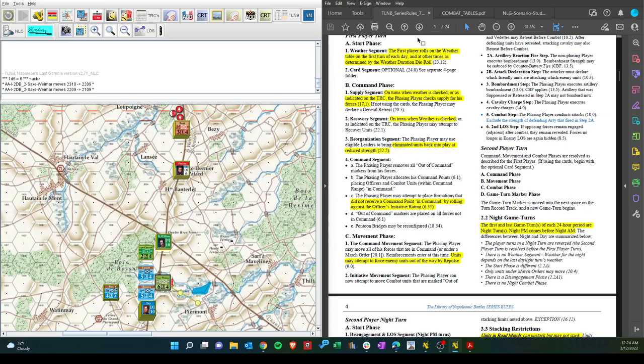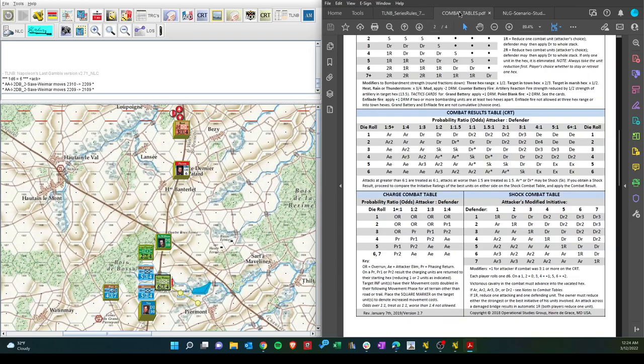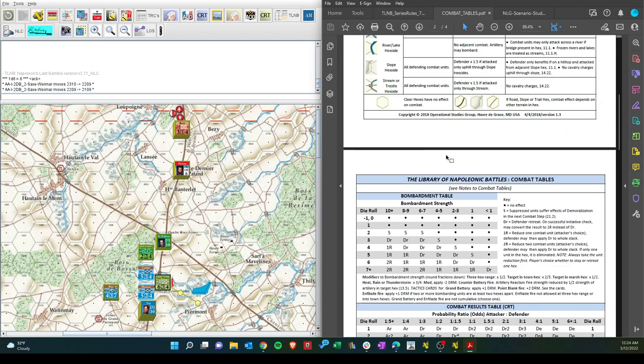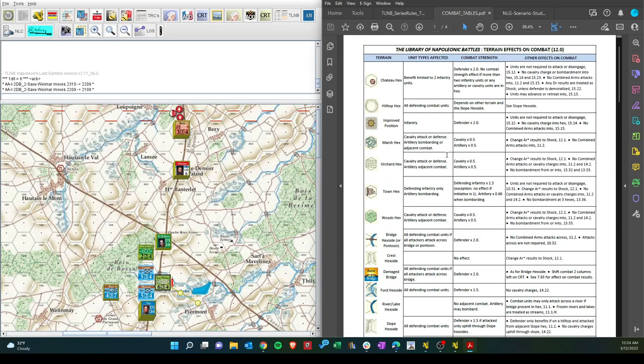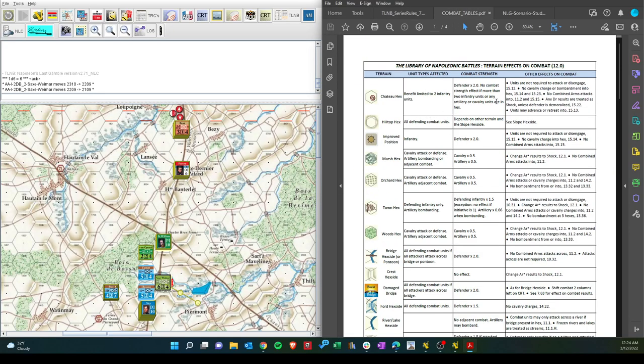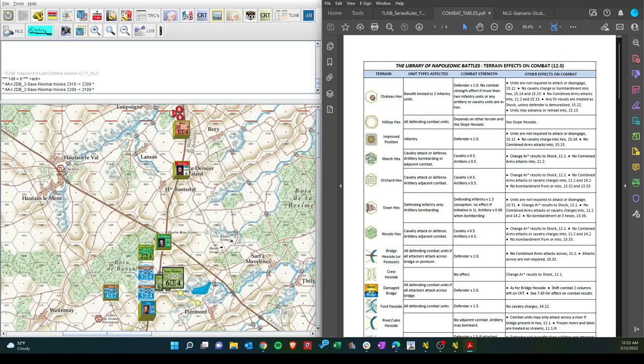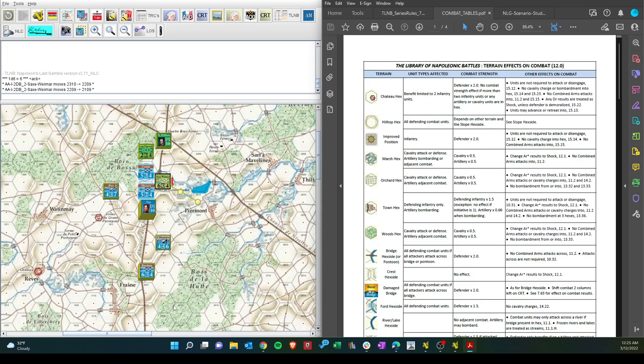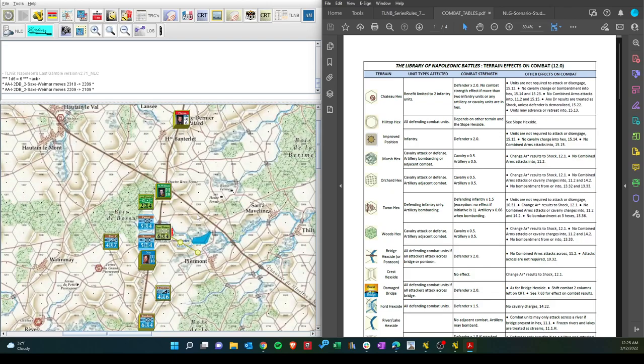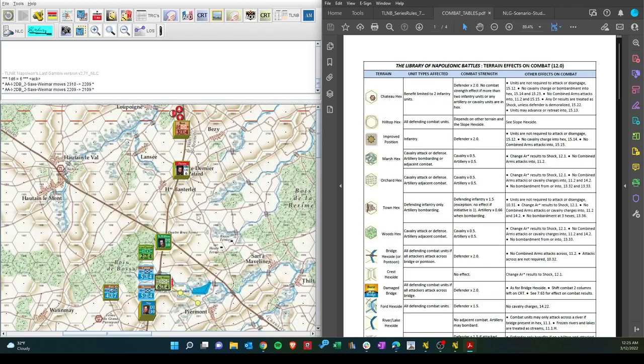So, when we look at the terrain effects for a chateau, units are not required to attack. That's exactly what we wanted. And it's an infantry unit, up to 2 infantry units times 2. So, his defense is 12. And he doesn't have to attack. So, this is a powerful position. But the flanks are unguarded.